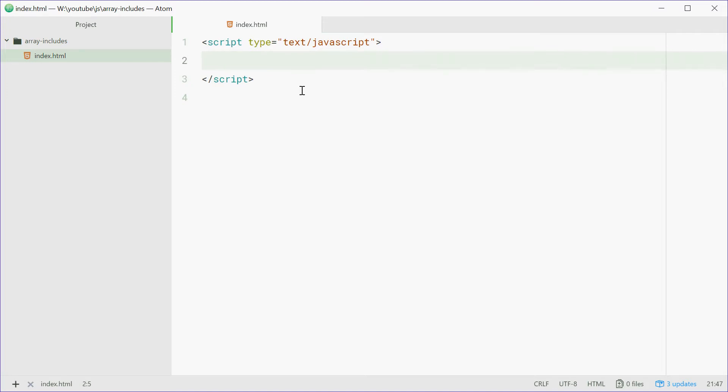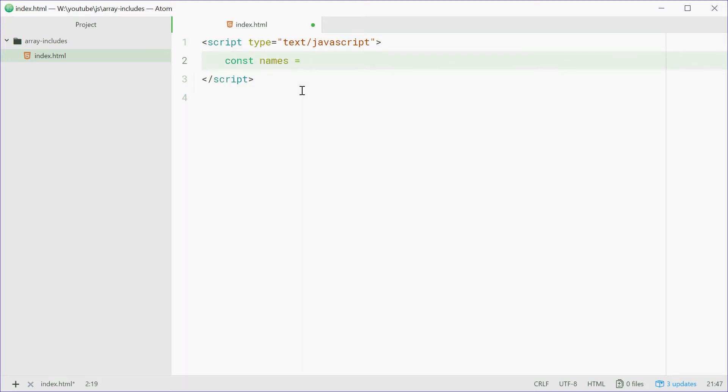Let's define a new array up here called names equal to Dom, Bob, and Mary.